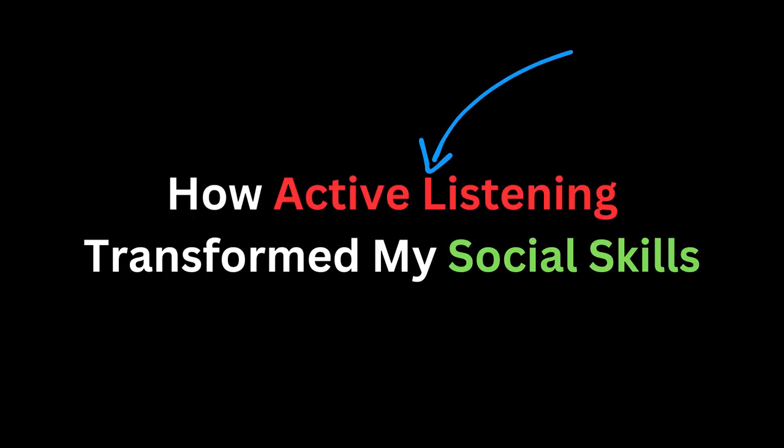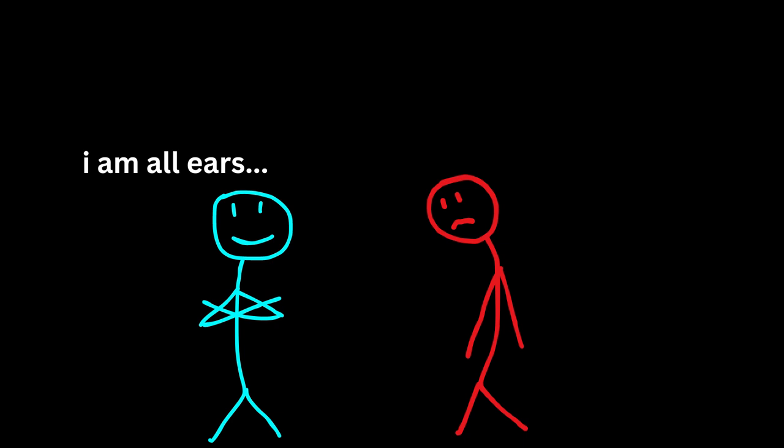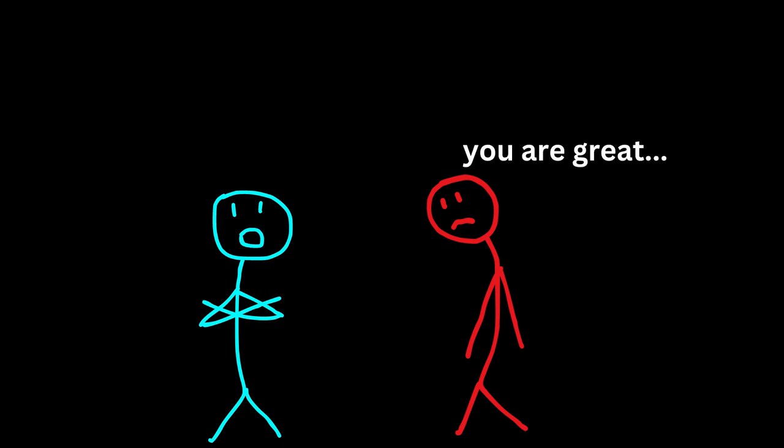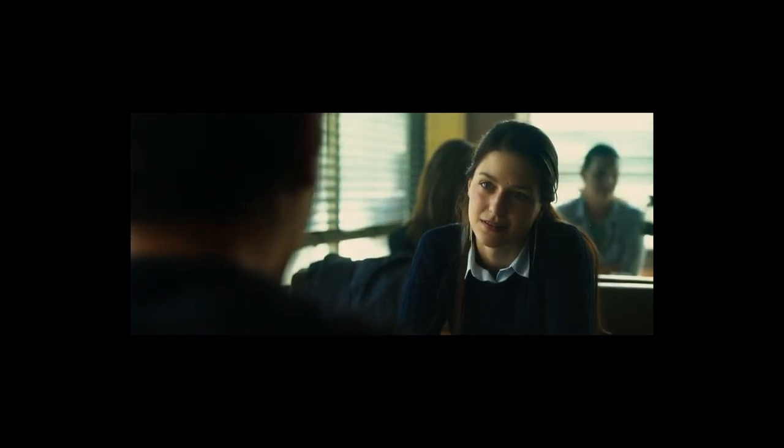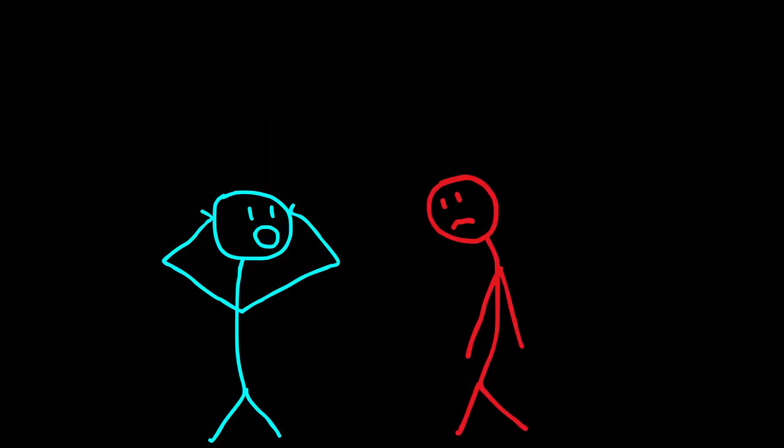How active listening transformed my social skills. When I first started using active listening, I didn't realize how much it would change the way people interacted with me. At first, it felt simple, just paying attention and responding thoughtfully. But what I didn't expect was the shift in how people opened up.